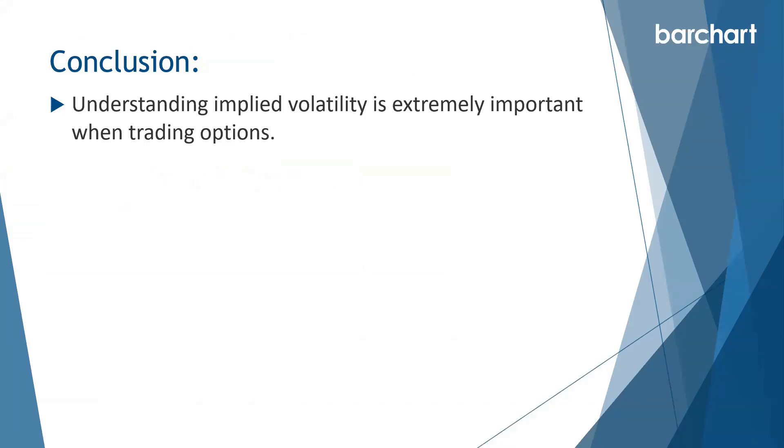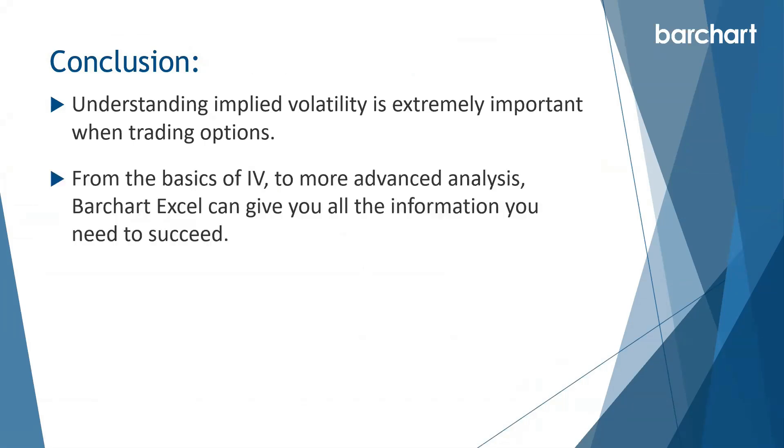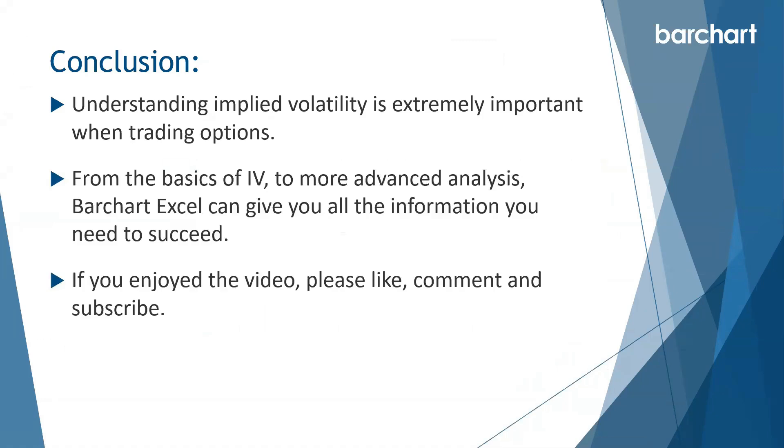So in conclusion, understanding implied volatility is extremely important when trading options. From the basics of IV to more advanced analysis, Barchart XL can give you all the information you need to succeed. If you enjoyed the video, please like, comment, and subscribe. Thanks for watching and have a great day.